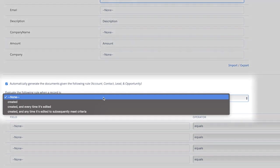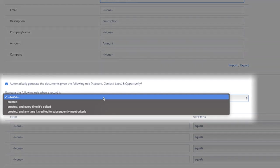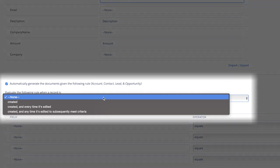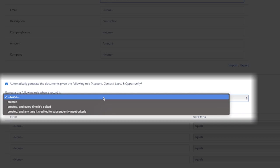First option is created. This will evaluate the rule every single time a record is created. If the rule criteria are met, the document will be created. The next option is created and every time it's edited. This will evaluate the rule every single time a record is created and every single time the record is edited. If the rule criteria are met, the document will be created.